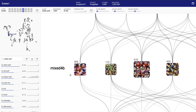Each vertex in the graph represents a neuron in the network. We show neurons using feature visualizations — synthetically generated images that maximize the specific neuron. For the white wolf class, this neuron appears to be detecting noses.